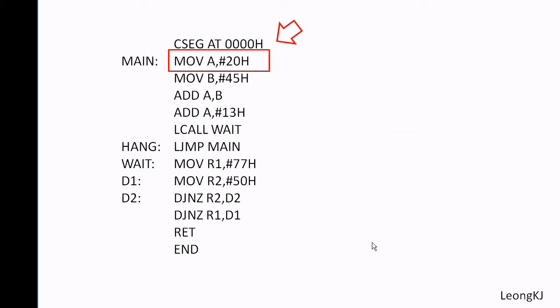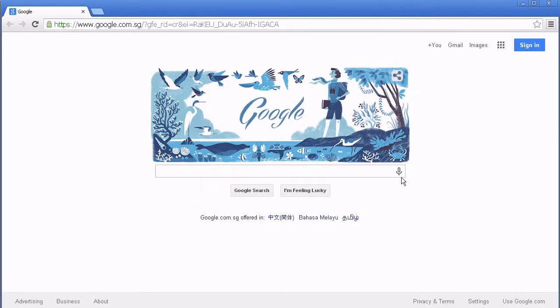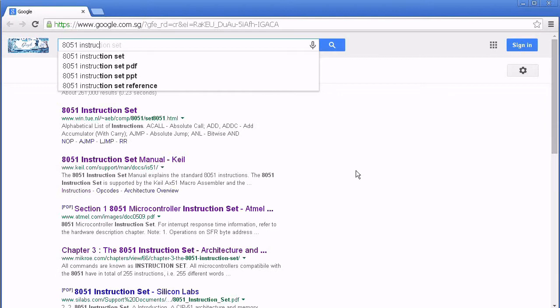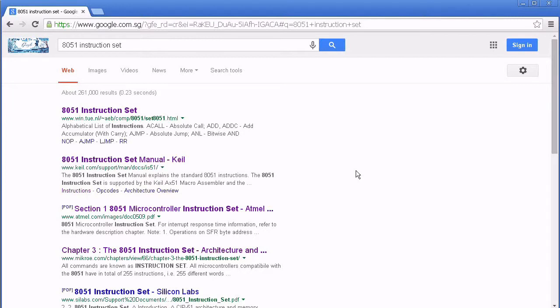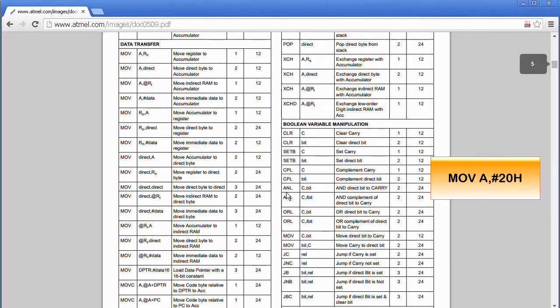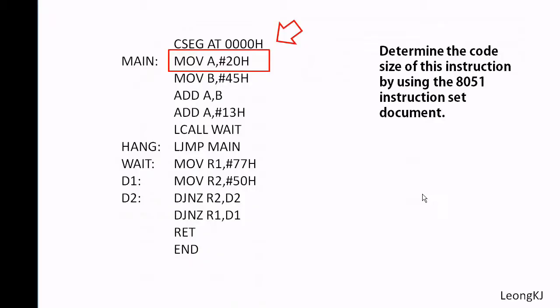Let's start by determining the size of each instruction using the 8051 instruction set document. We are looking for the instruction MOV immediate 20 hex to A. This instruction has a code size of 2 bytes.